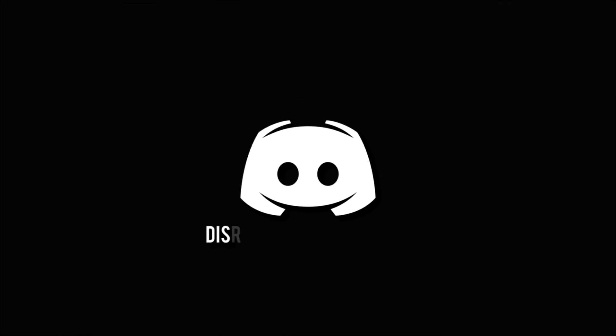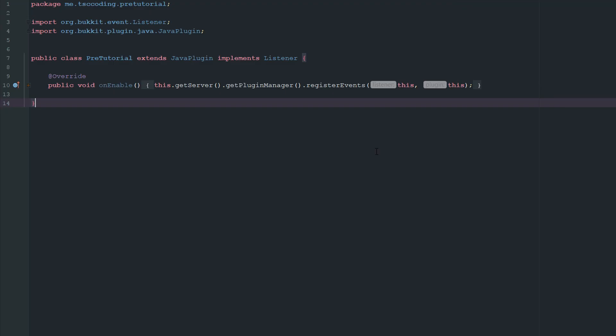Don't miss a beat. Join the notification squad by clicking that bell. You'll get notified every time I upload a video and be sure to join our Discord to talk and get help with your code. How's it going guys? Welcome back to The Source Code.